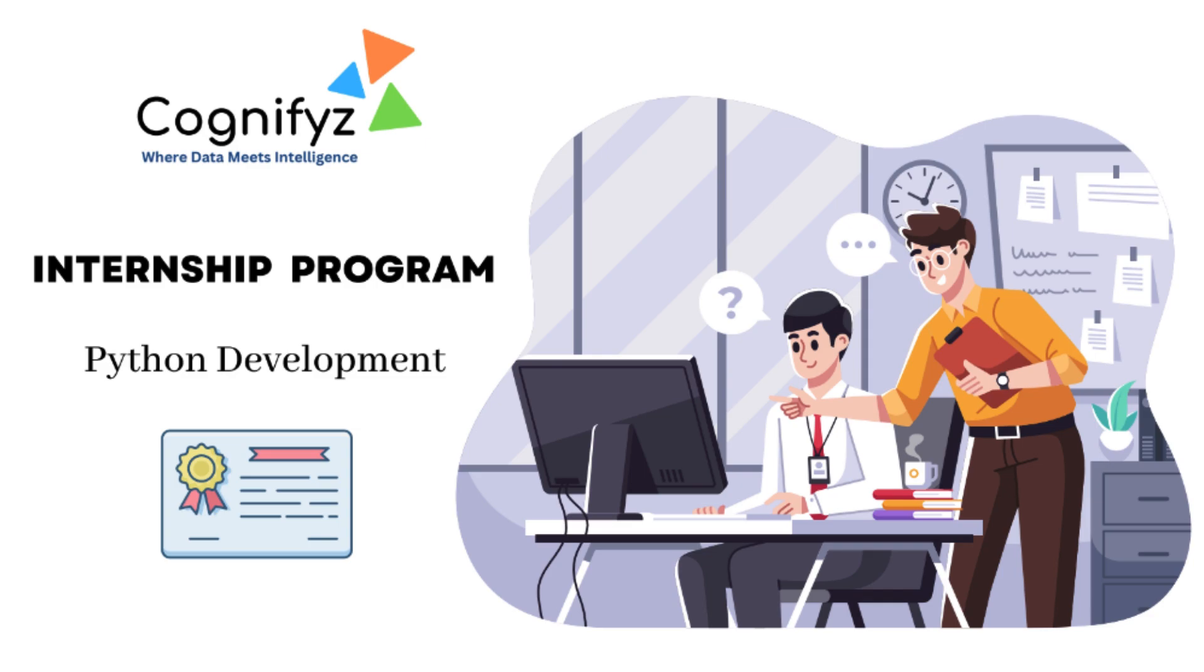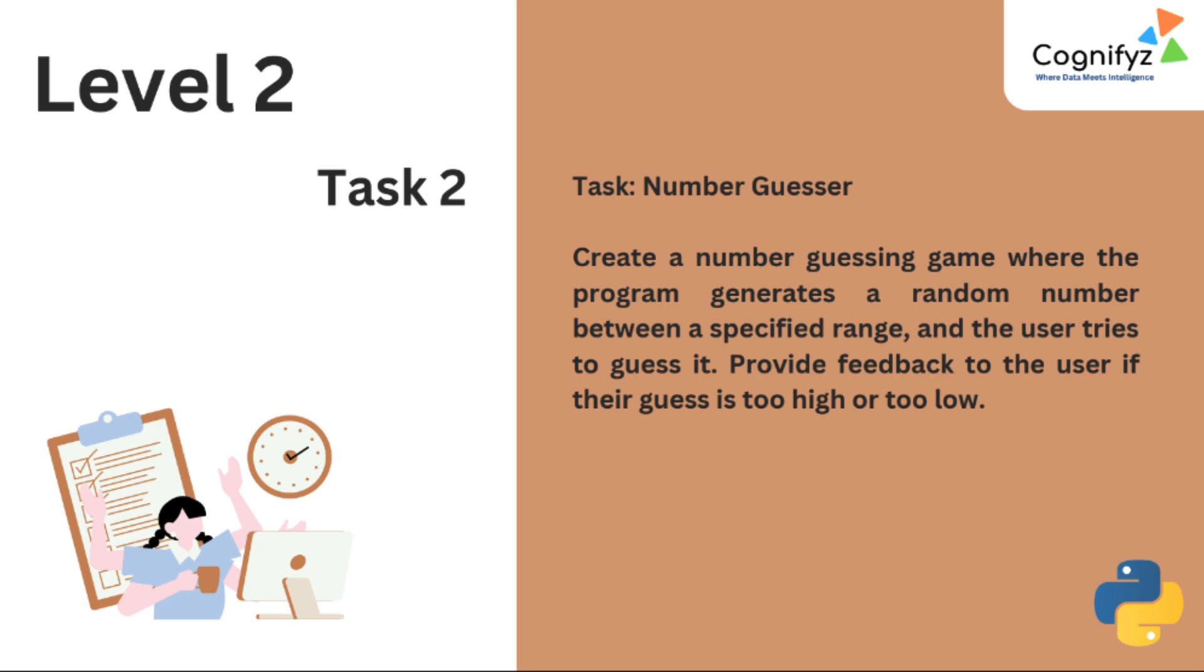Hello everyone, welcome back to CodeCampus. I'm Audhuri Jha and today we are delving into task 2 of level 2 of our Python development internship at Cognifyz Technologies. In this video we will build a number guessing game using Python. Let's get started.